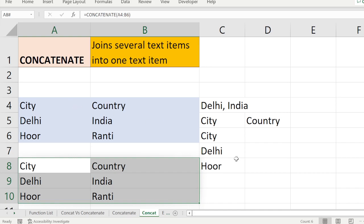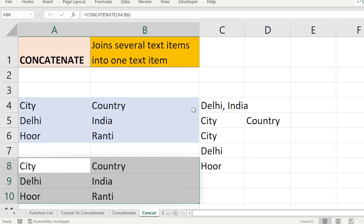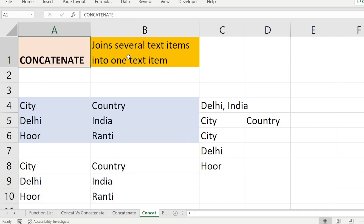When using a range, make sure the values are what you intend to combine, as the whole range will come together in the result. That is the way CONCATENATE works. Hope this CONCATENATE example is clear to you. Thanks.